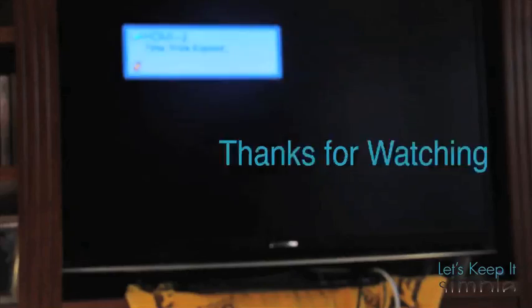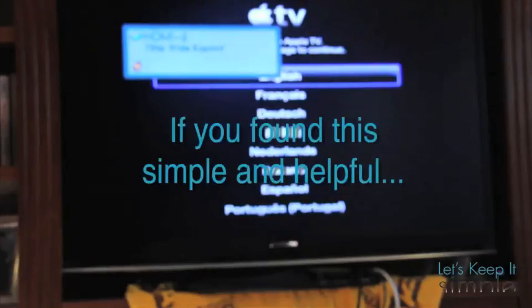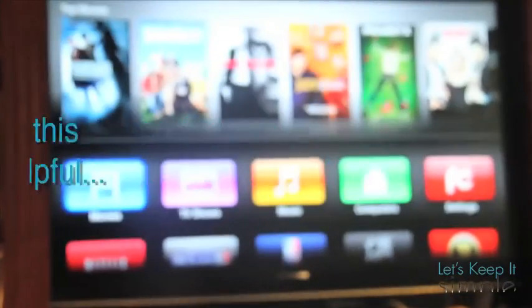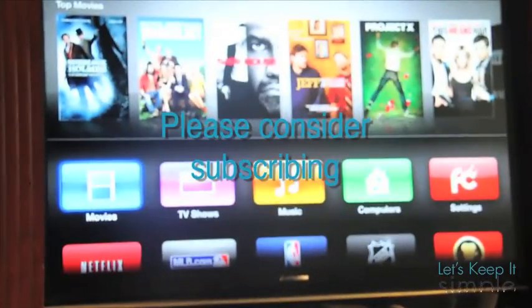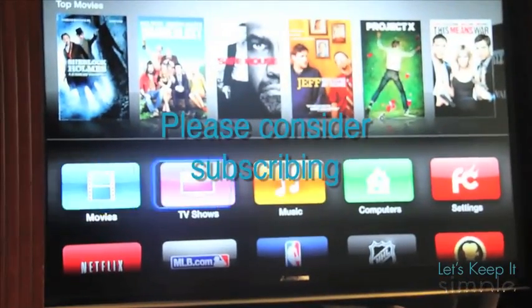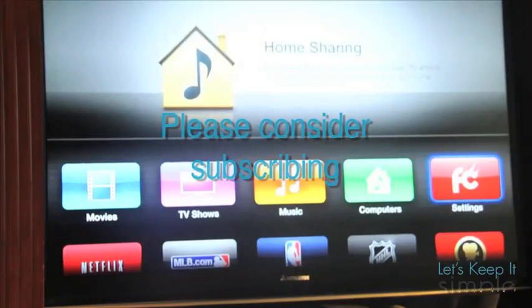And that's all. You jailbroke your Apple TV, so good job. Well that's all for this simple video. If you like it, consider subscribing. I'll see you next time.